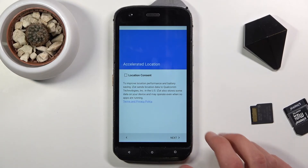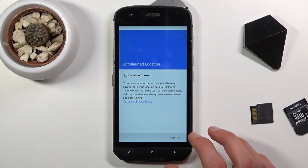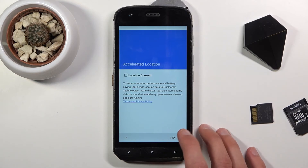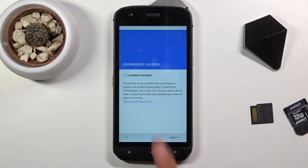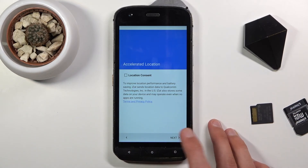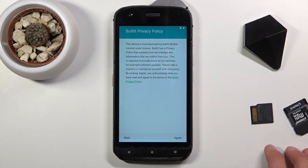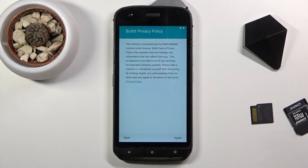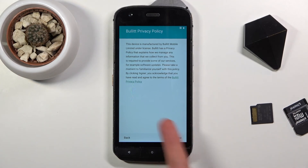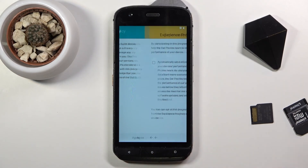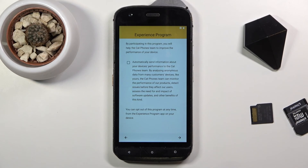From here we have accelerated location — just some improvements. You can consent to it if you want to, or tap next and completely ignore it. Then there's a privacy policy, which is something regarding the device itself. You can read exactly what it does, but we do have to agree to it anyway.